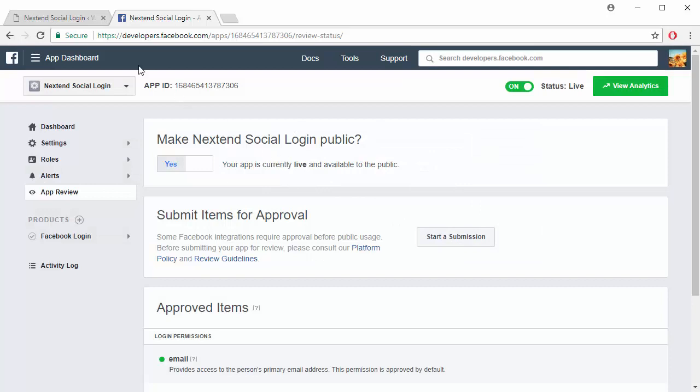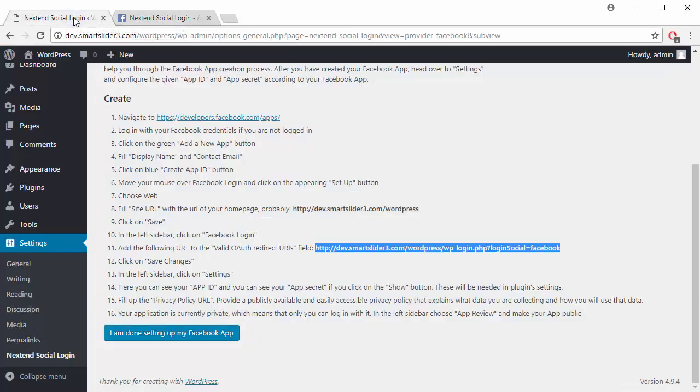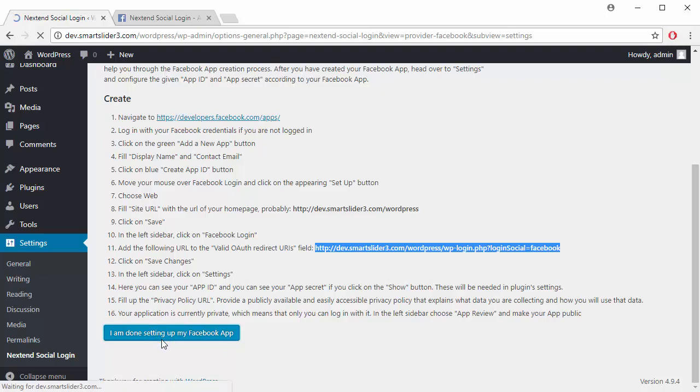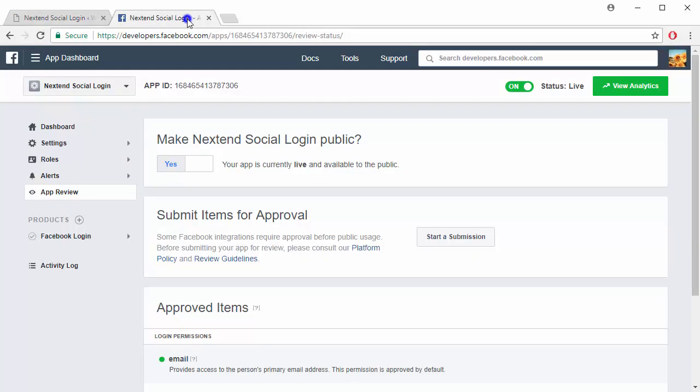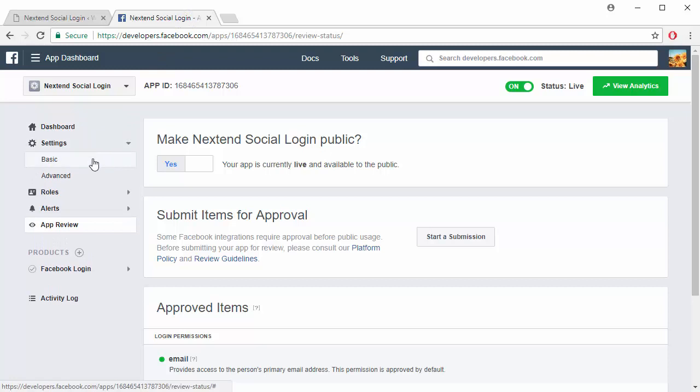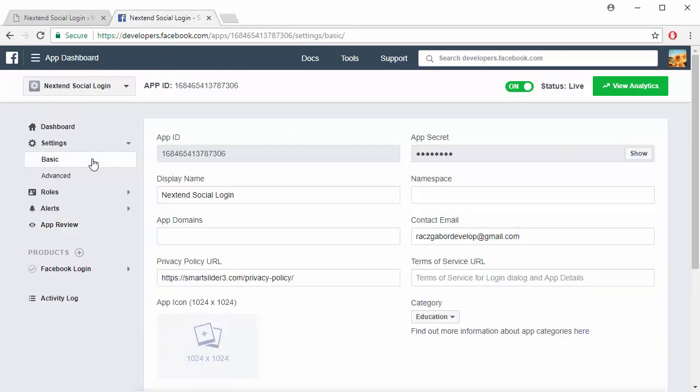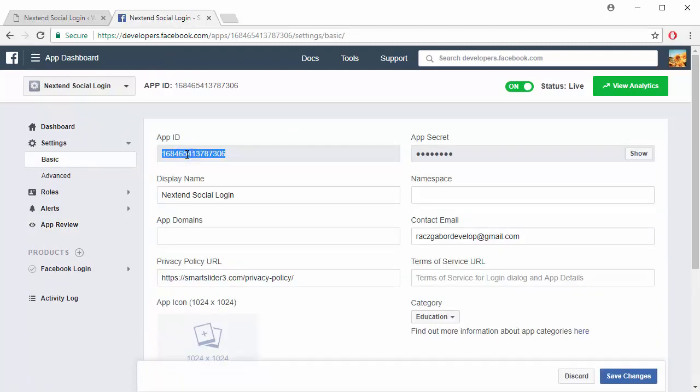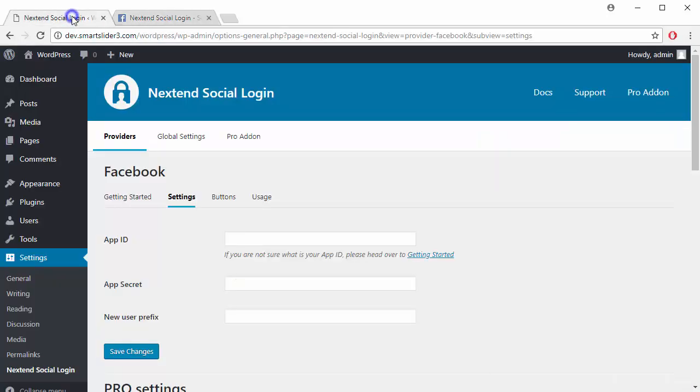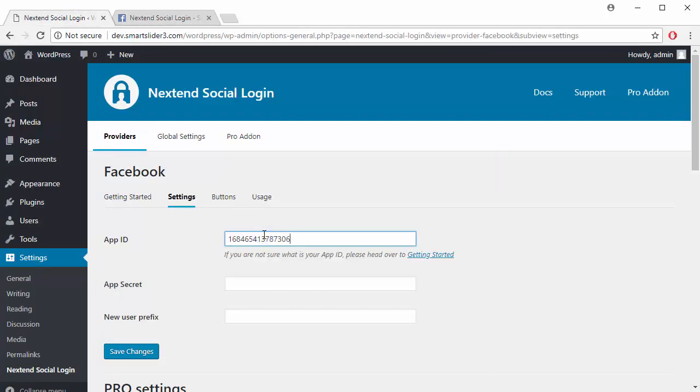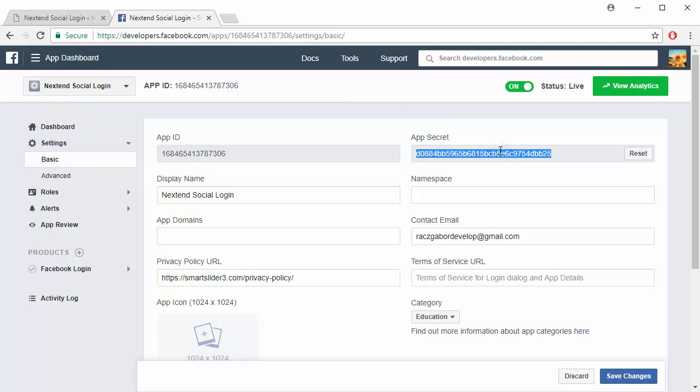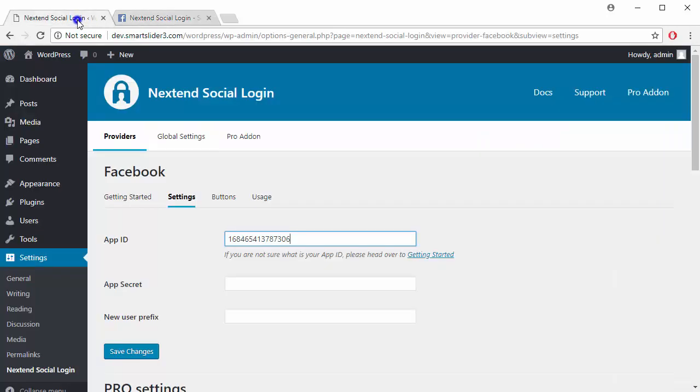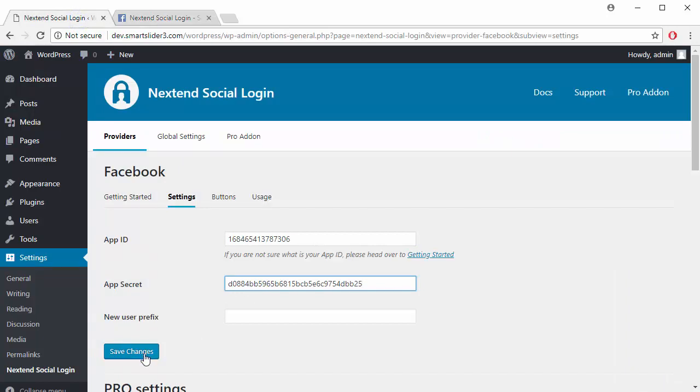Now that your app is done, go to the Facebook login settings. Enter your app settings. Enter app ID and app secret to the settings. Save the settings.